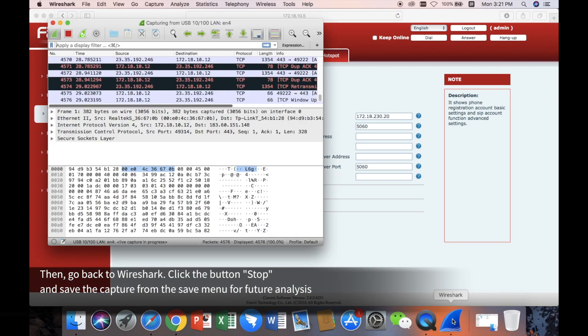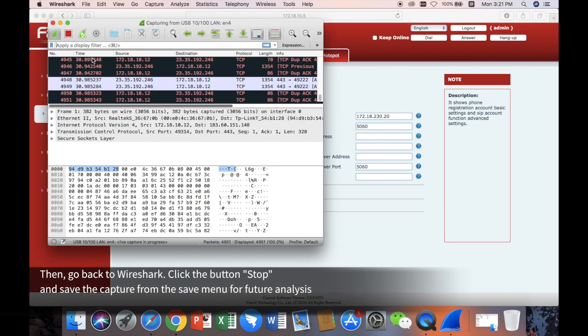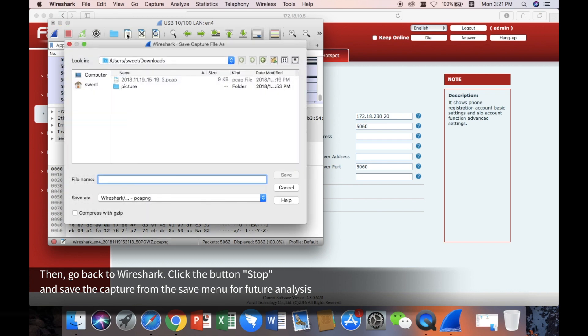Then, go back to Wireshark. Click the button Stop and save the capture from the save menu for further analysis.